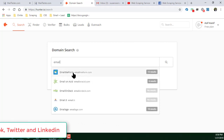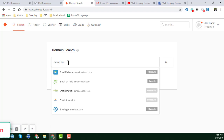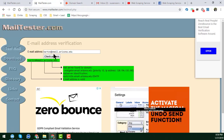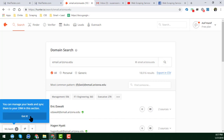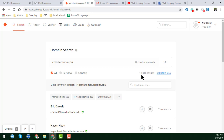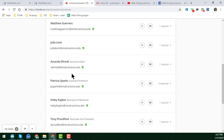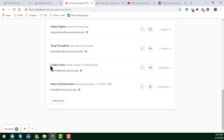You can see that a lot of email addresses automatically appear. I am just showing you one example — for instance, 'email at Arizona.' This is the domain name you have to enter here. After entering the domain name, just click 'Search' and you will see that we get 18,016 results. All the email addresses are super awesome — you will get the contact name, phone number, email address, job title, and more.